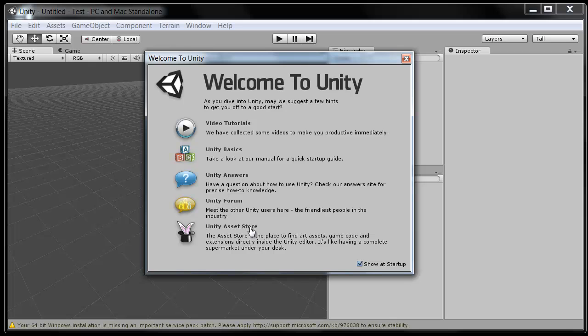And then the asset store is a neat thing in Unity. You can just go online and search for 3D models or scripts or materials, and they're all optimized and ready to go with Unity. Great to have. So you can turn off this if you don't want to see it every time you open Unity. Turn off Show at Startup. I will in my case. And then X out of this.